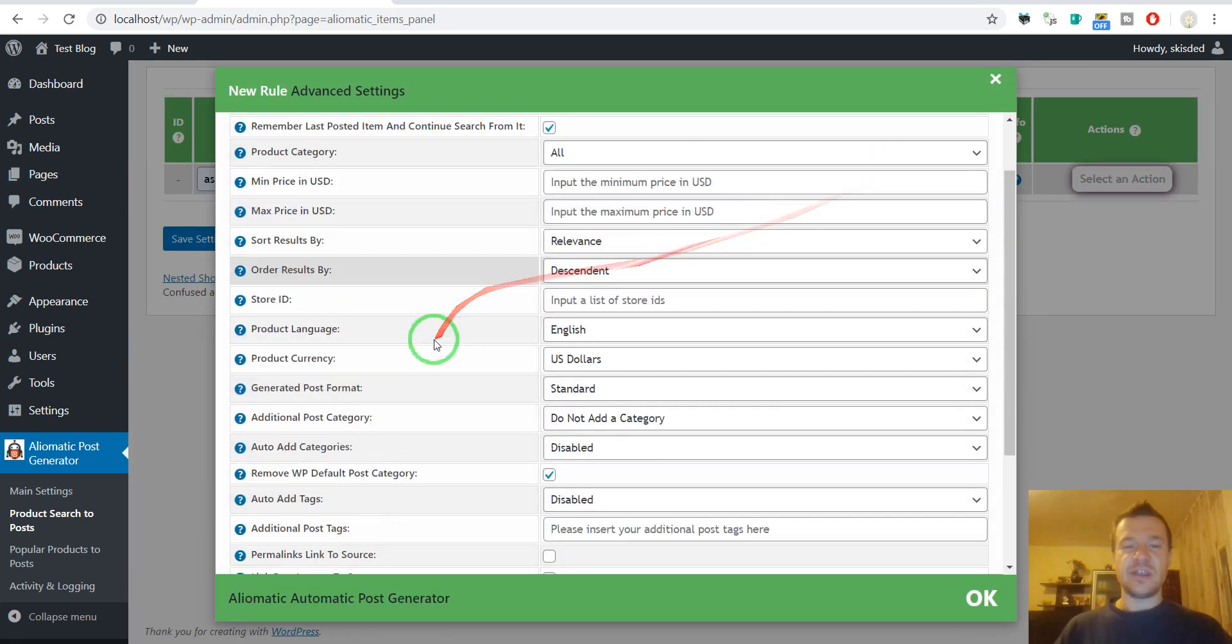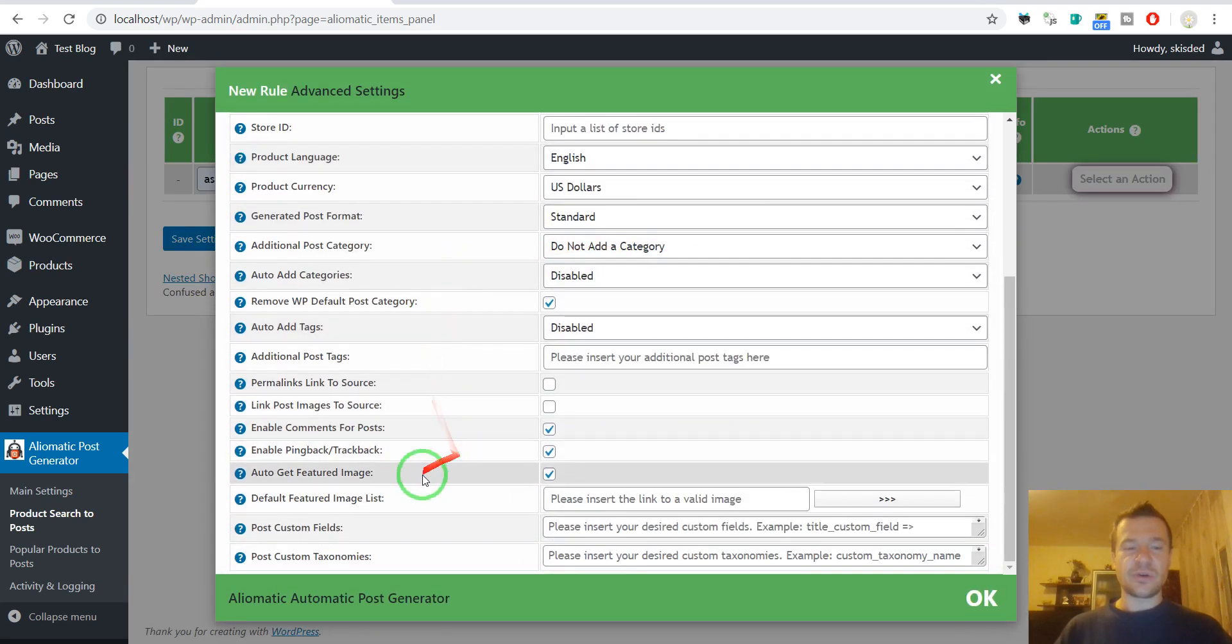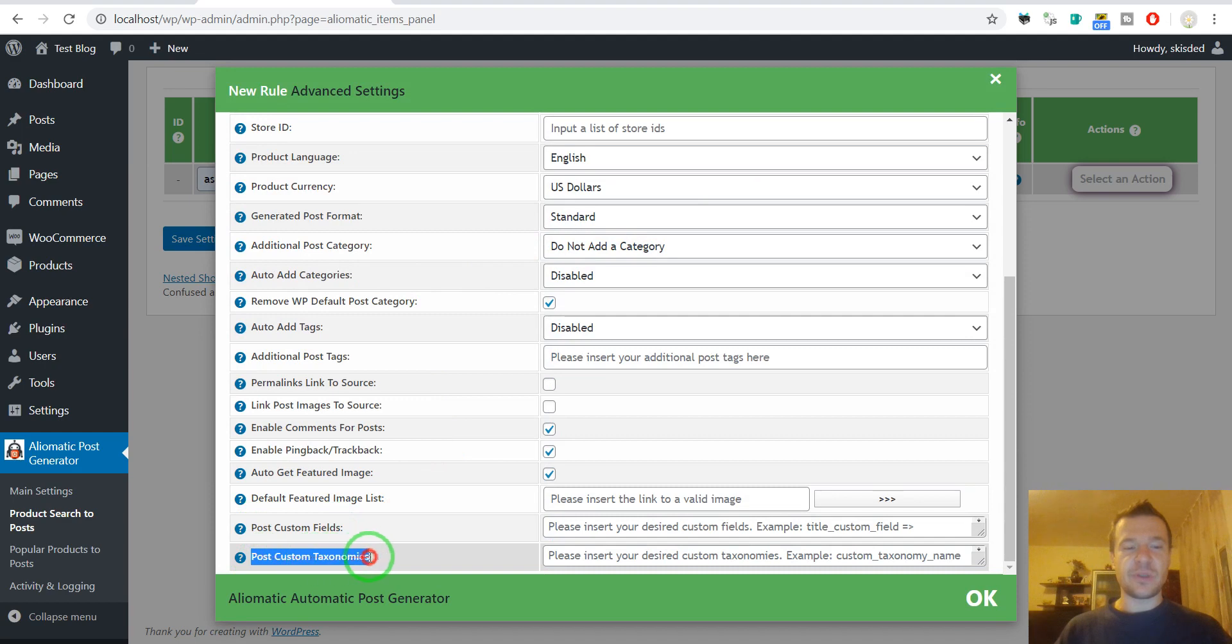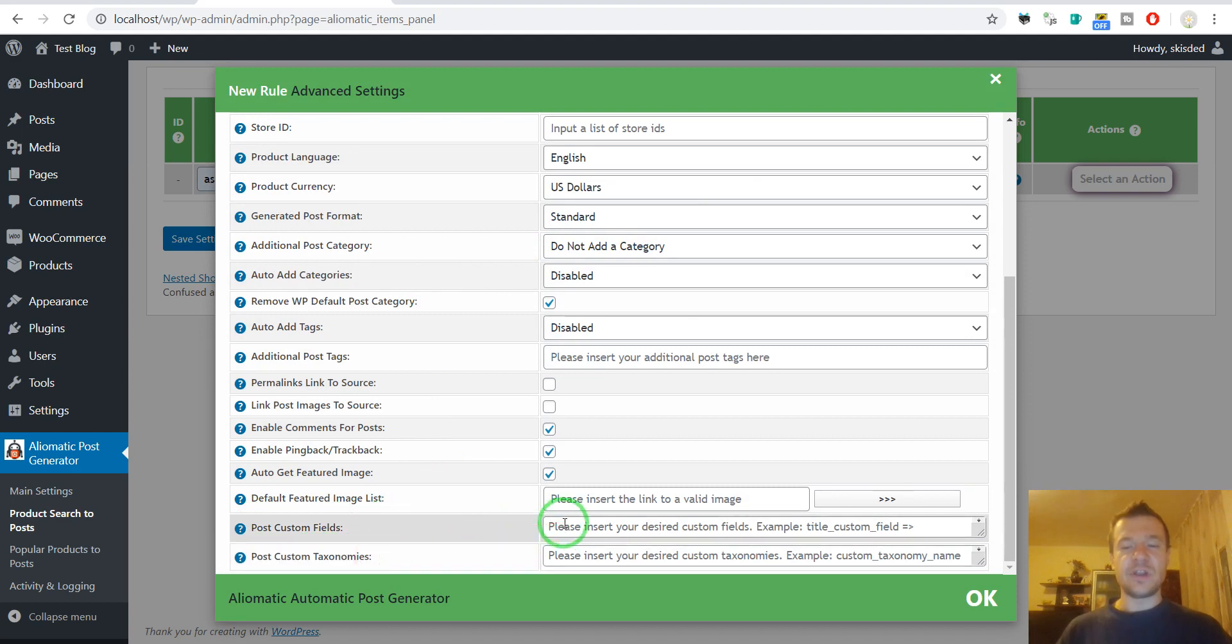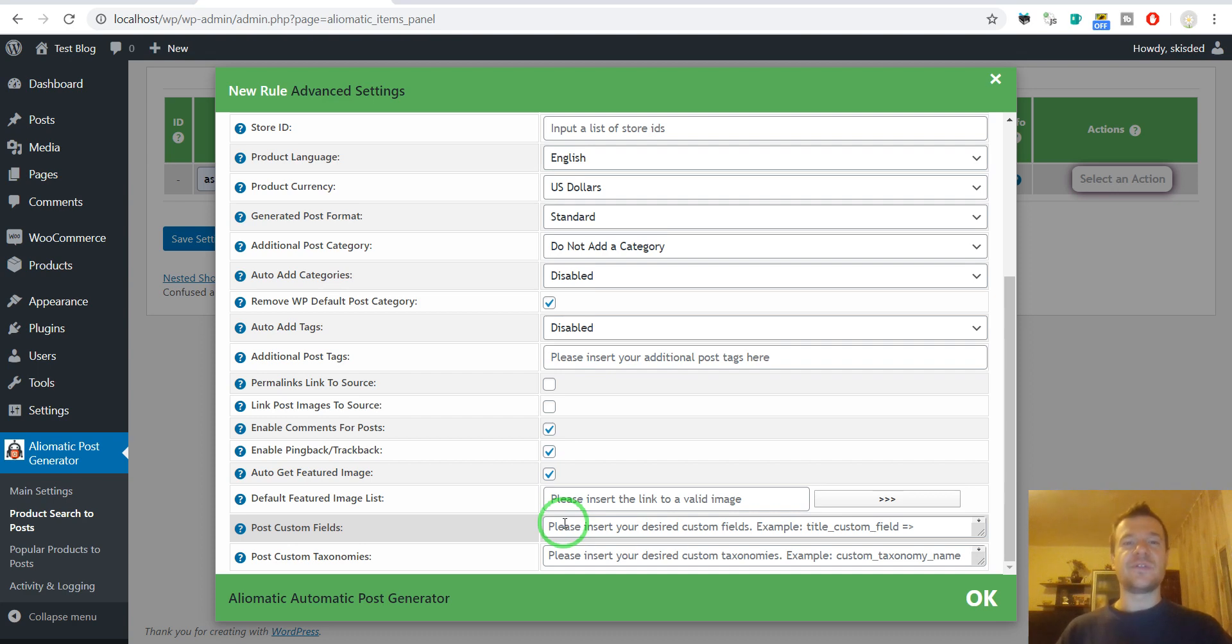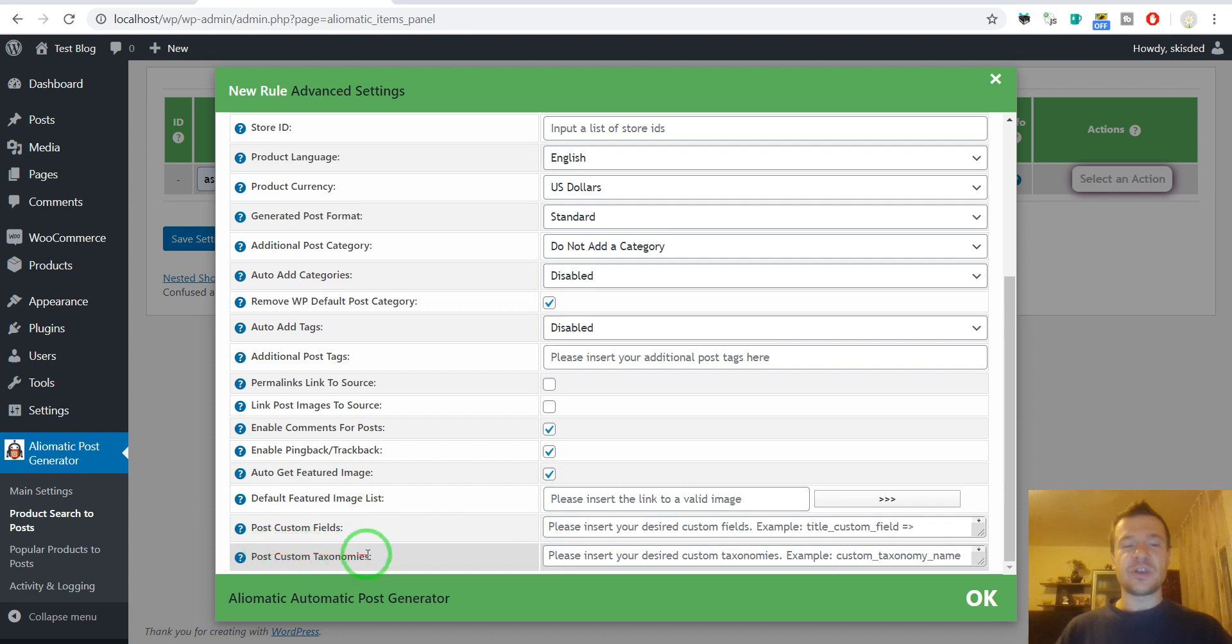If we click settings, we can scroll down and we will see post custom fields and post custom taxonomies. For the post custom fields we need to enter the price of the product so WooCommerce will know it.